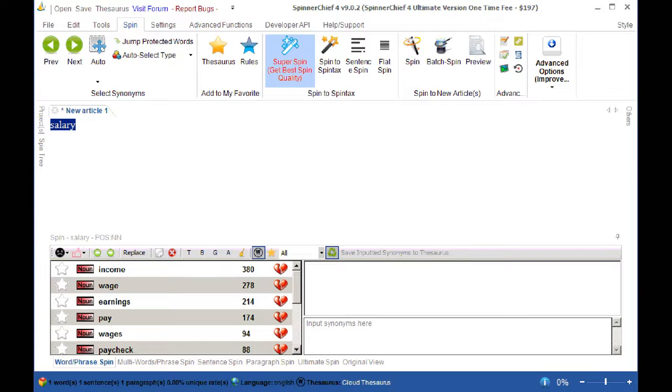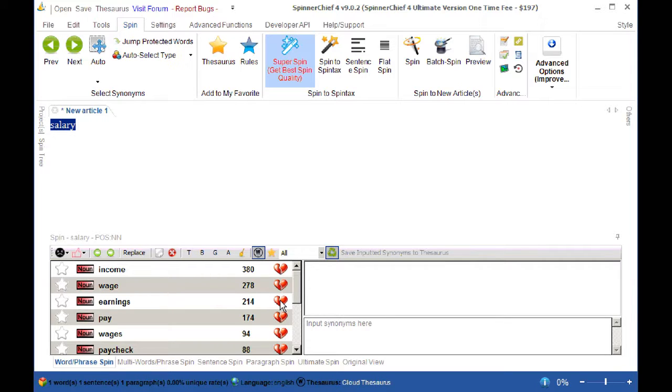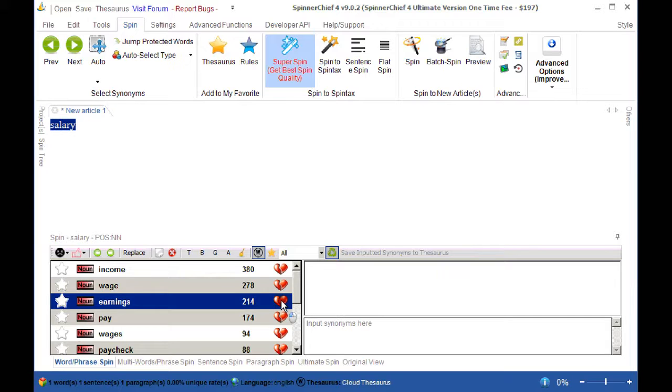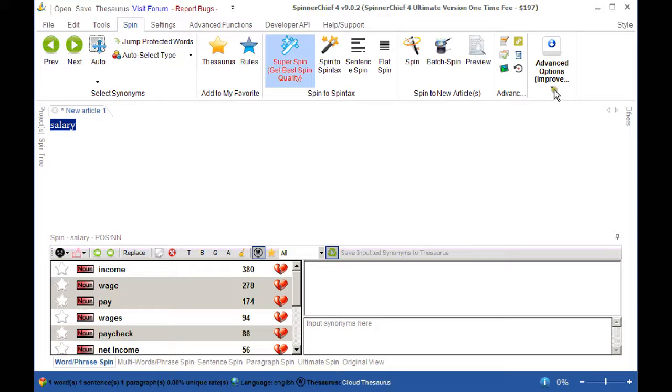He earned a good salary, he earned a good income, he earned a good wage, he earned a good earnings. Hmm, that's not so good is it? So you may want to delete that as a possible synonym. And here's the NEG button here, you just click it, it's gone. It's not going to use that synonym anymore. That's gone to your local NEGS list but it's also been taken up into the cloud.